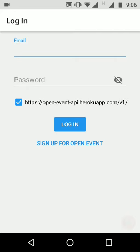This is the Open Event Orga application, which allows organizers to manage events created using the Open Event API. First of all, we will see the feature set, starting with user authentication. The app allows you to log in or sign up.